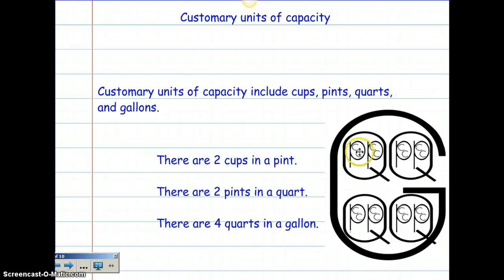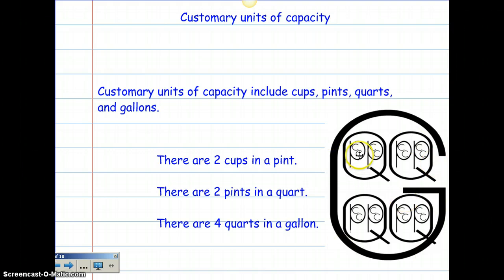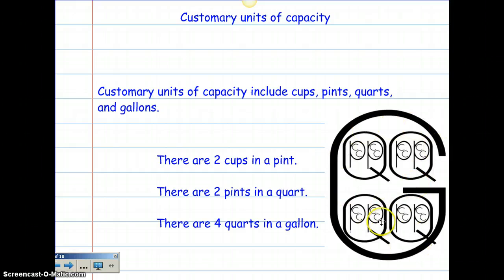If you count them all, there are eight pints in a gallon, and if you count the cups, there are sixteen cups in a gallon. If you want to draw this on your homework, you can — it's a great tool to have to reference.